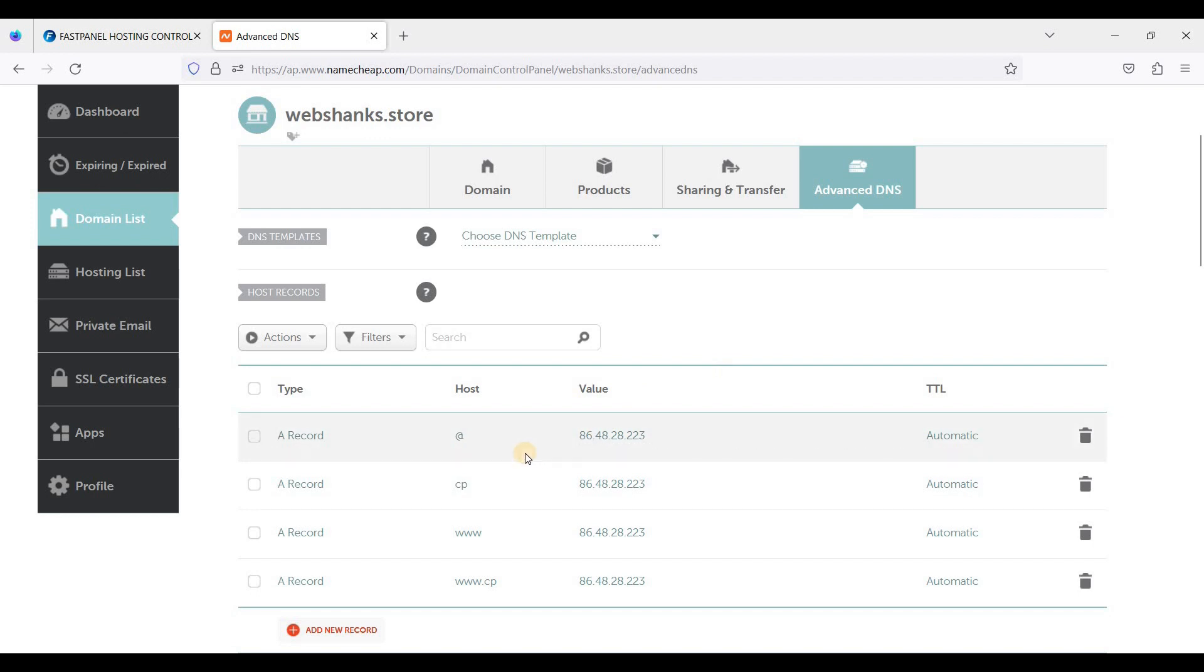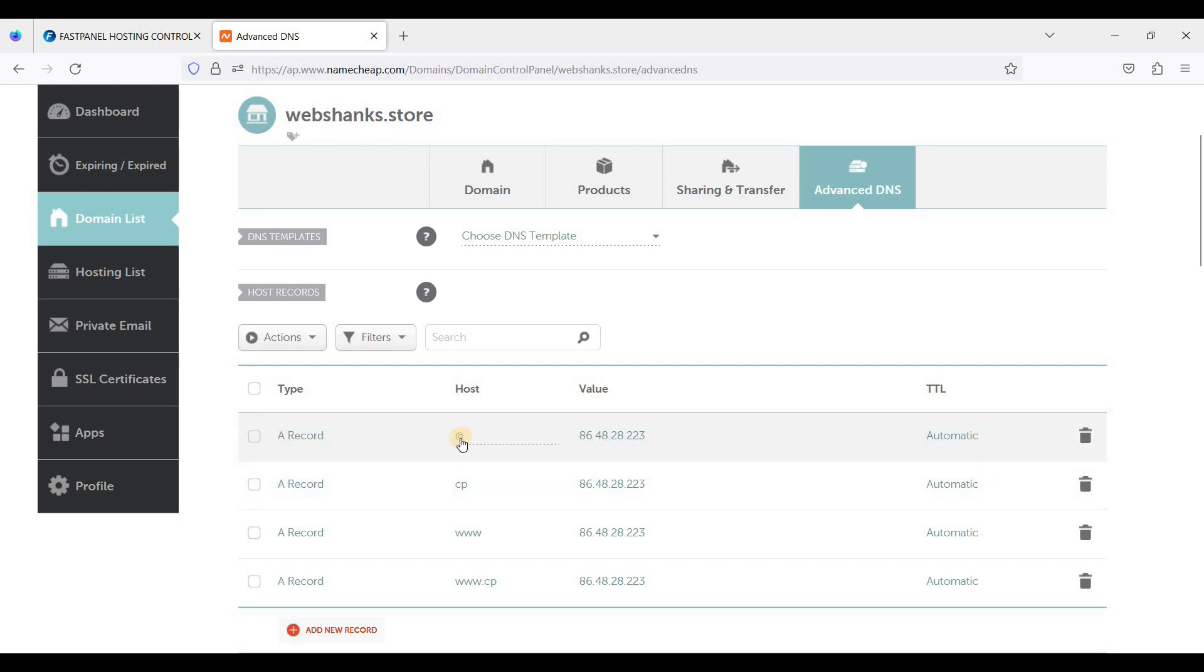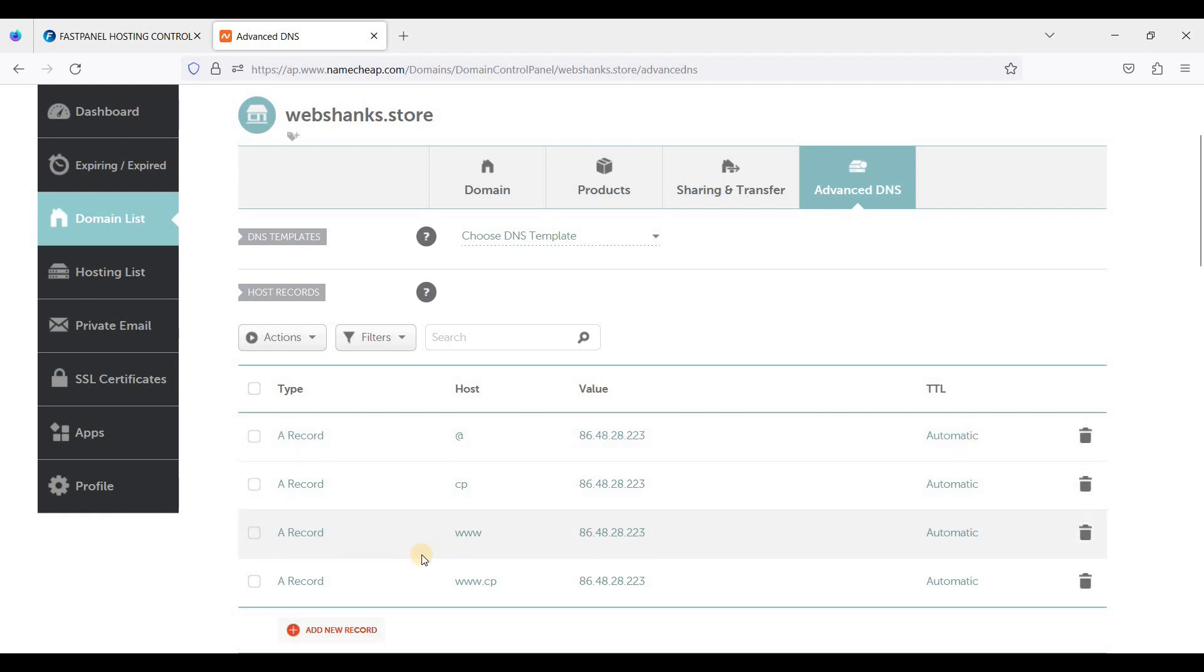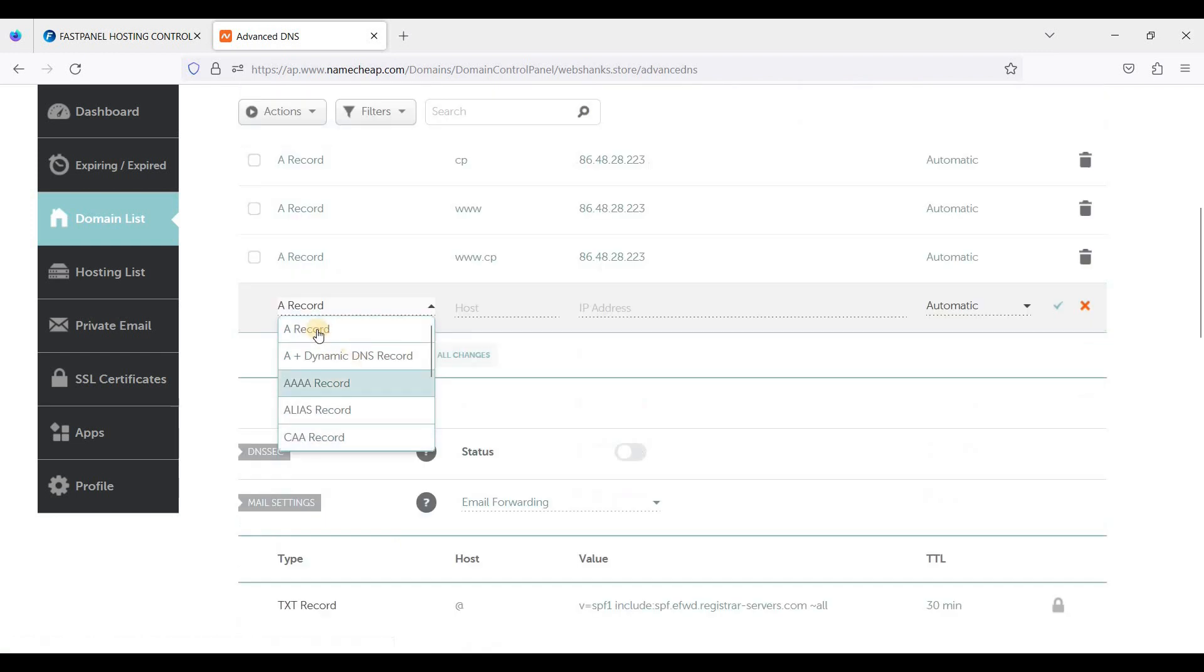Here I am actually using the IP address. I have an A record for non-www and the www. If you don't know how to add a new record, just click add new record, A record.